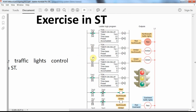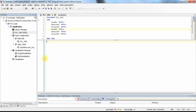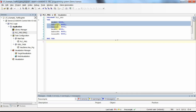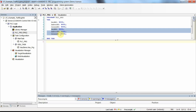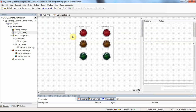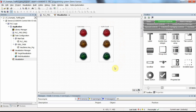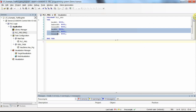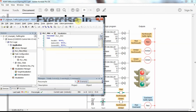I have already created a project. In this project, I have declared some variables — specifically the boolean ones: red, amber, and green in the north-south direction, and red, amber, and green in the east-west direction. I also have a simple visualization with three lights in each direction.